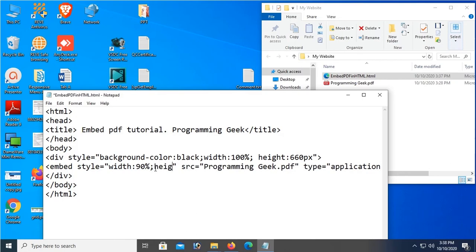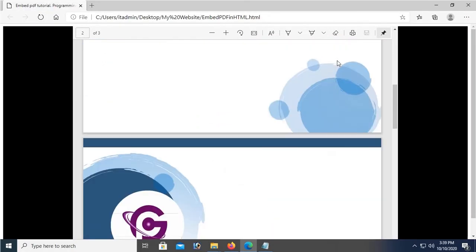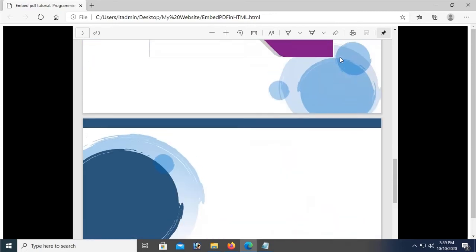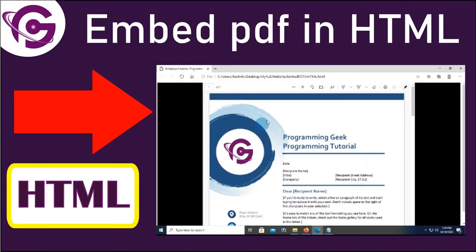Hello viewers, welcome to Programming Geek. I'm here with a new tutorial that is embed PDF in HTML webpage using embed tag.